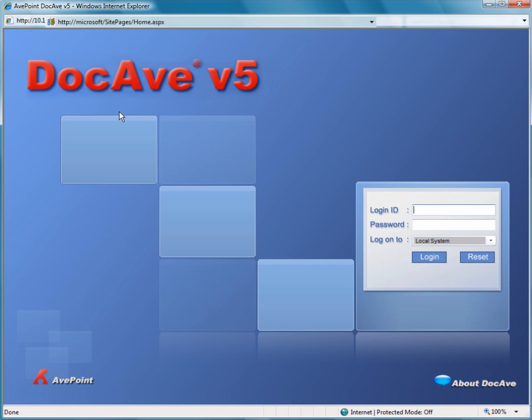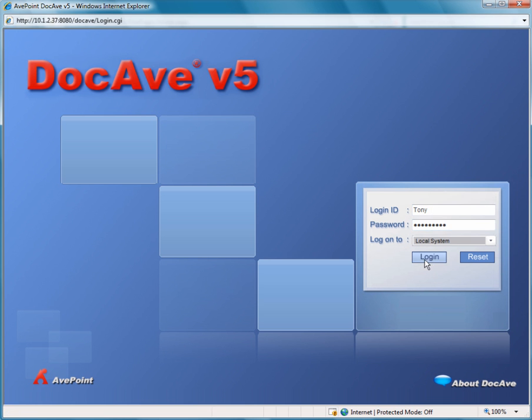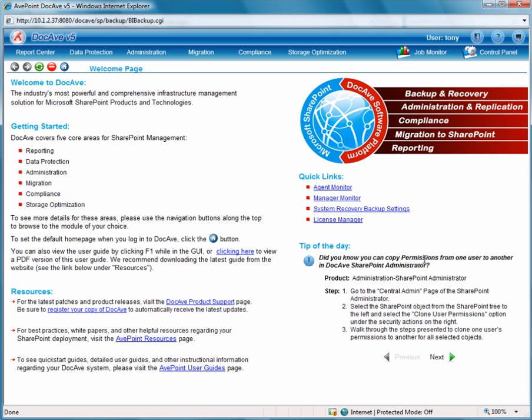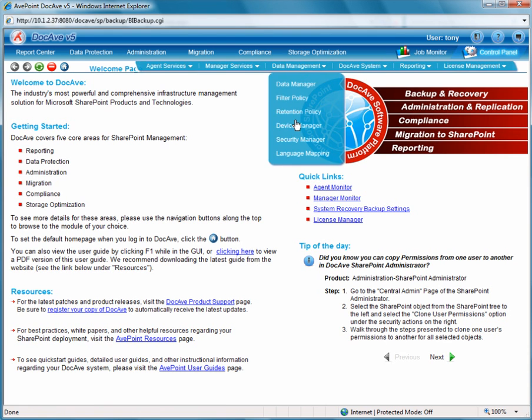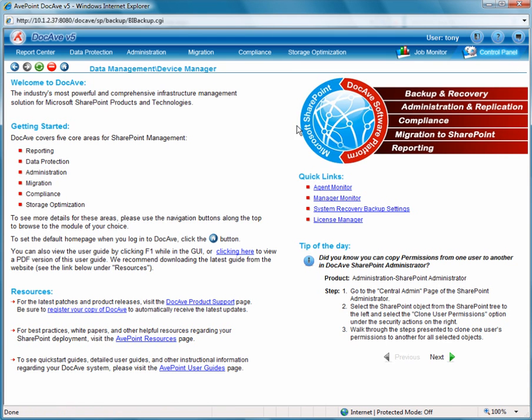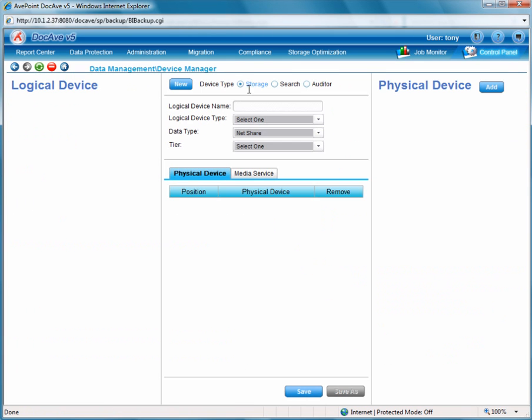So now let's log into the DocAve system and I first want to walk you through the steps to create that connection to the cloud. What we will do in the DocAve system is go to the control panel, and from the control panel device manager we'll be able to establish our logical device concept.